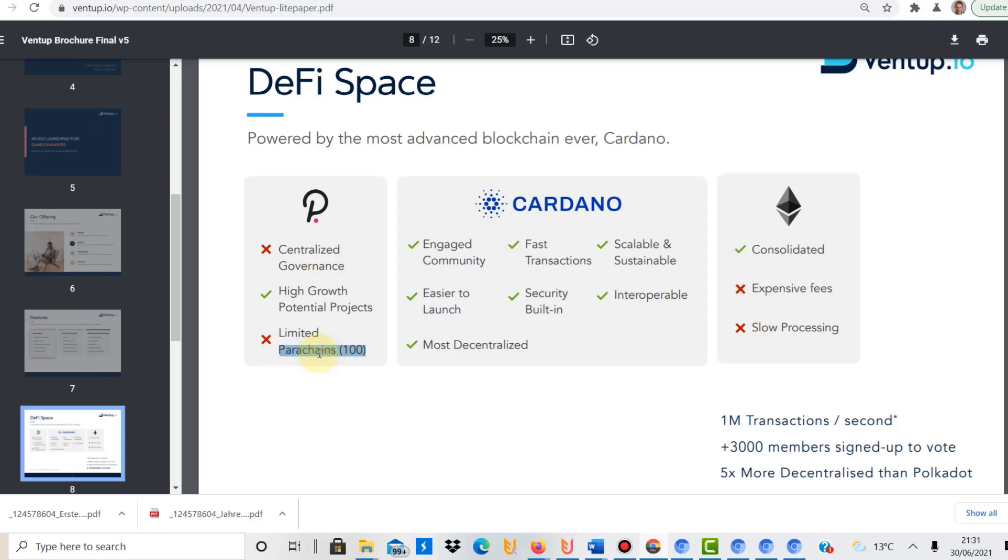What has changed, actually, to my knowledge, I might be wrong, I don't think it's centralized anymore, Polkadot. But you can correct me. I didn't do much research now about this, but to my knowledge, that was changed, that centralized governance, but I might be wrong.